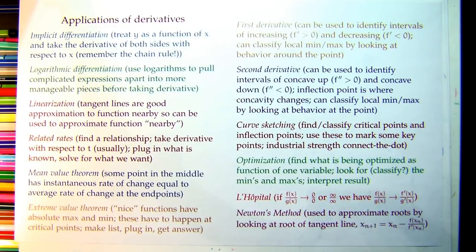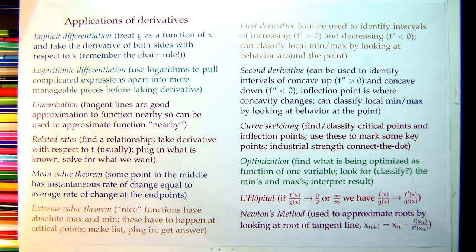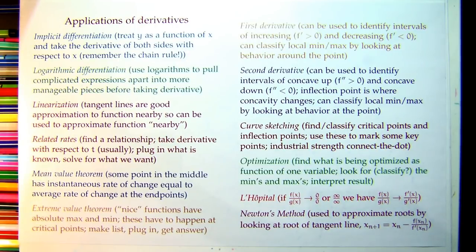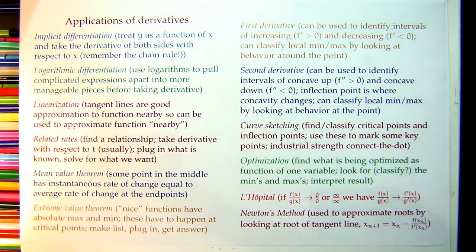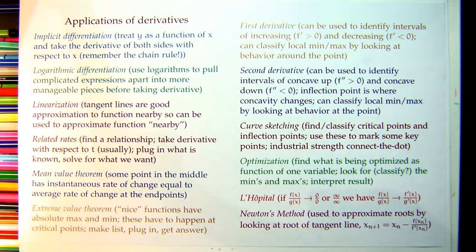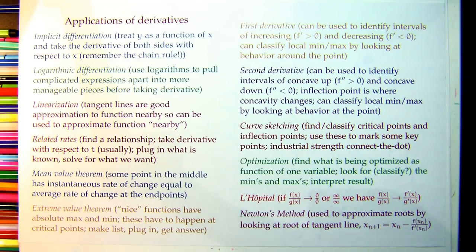Beyond the derivative rules, we've learned applications of derivatives — one or two things. A reminder that these slides are on the course website and Canvas page, so you don't need to write everything down — just download and print them. Engineers get plenty of printing credits.